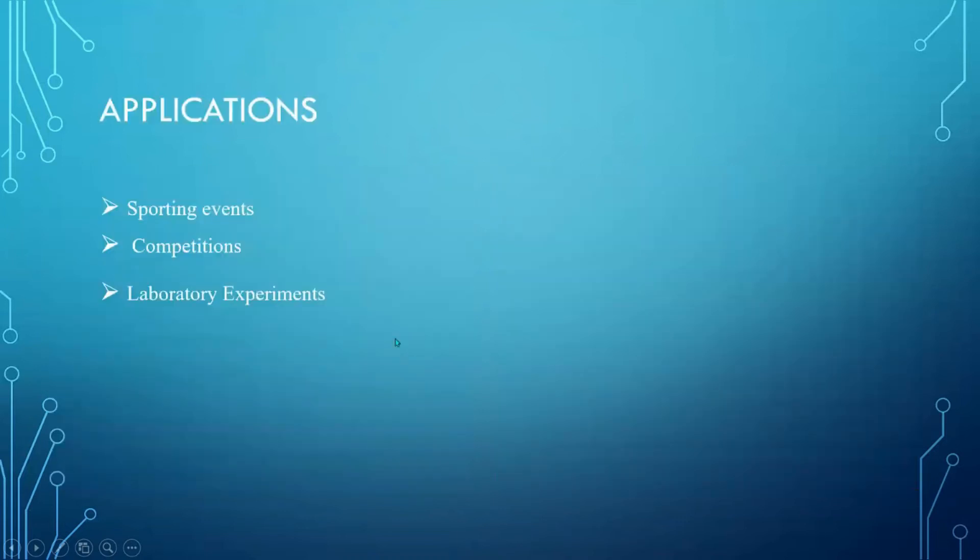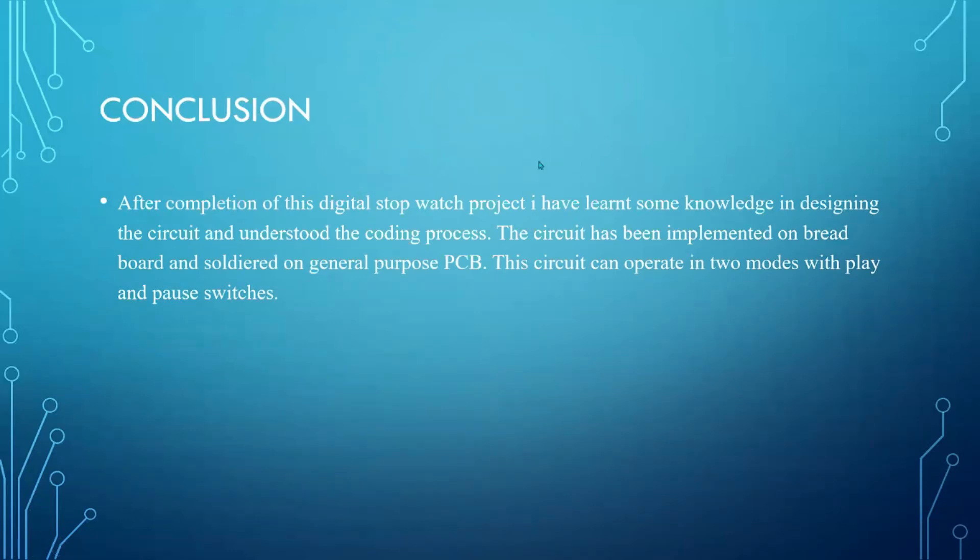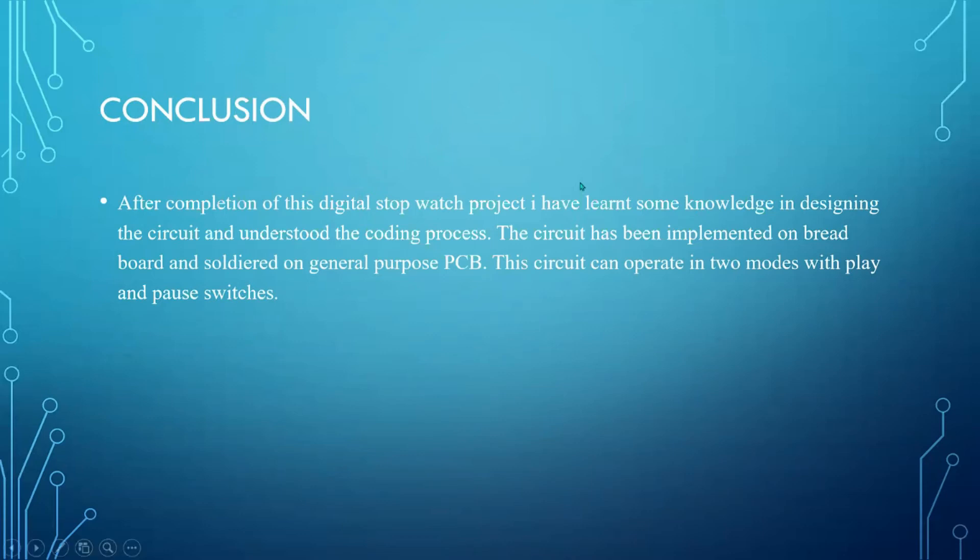And these are some applications: could be used in sporting events, any competitions or particular lab experiments. So to conclude that we have all understood some level of coding in C and how to load it into a microcontroller and make a hardware work. So we can use this circuit with pause, start, pause and reset switches.